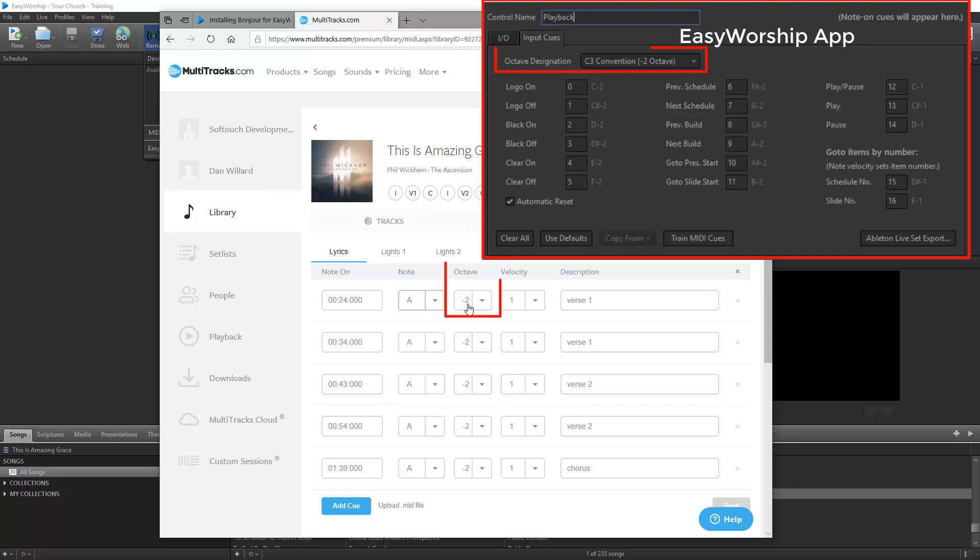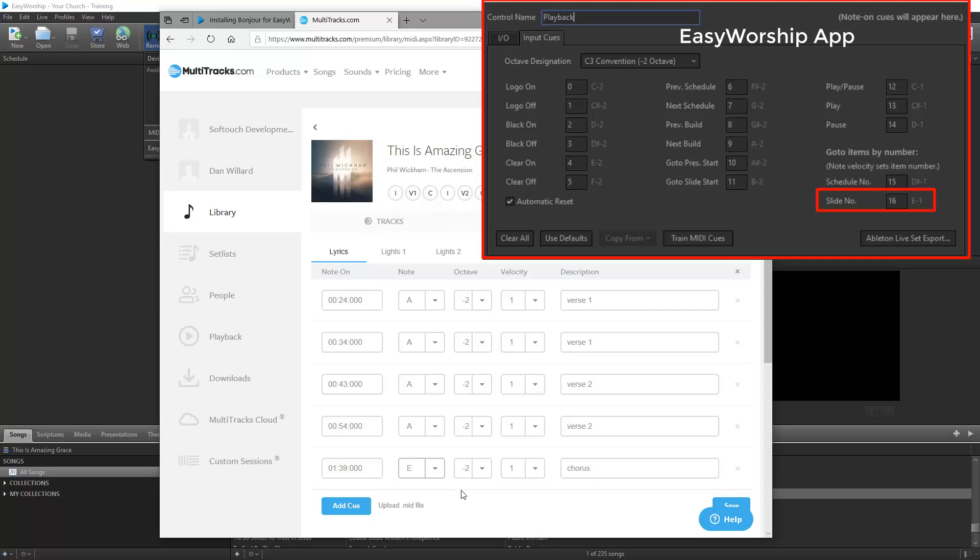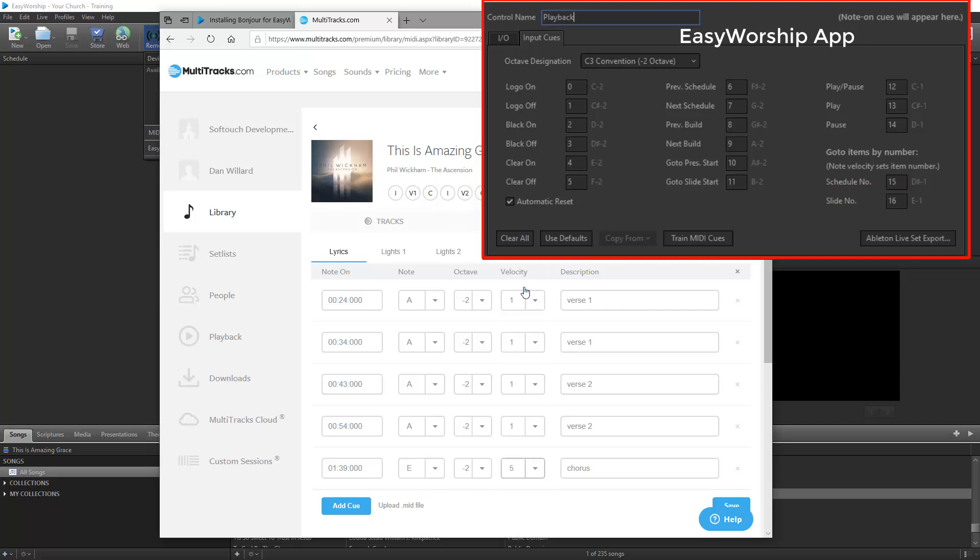Easy Worship defaults to a negative 2 octave, so unless you've changed that in Easy Worship, select negative 2. Velocity is not being used, so you can leave that on 1. If you want to jump to a specific slide or schedule item, you will use velocity to specify that slide number or schedule number. For instance, if you want to jump to slide 5, you'll set the note to E for slide number and set the velocity to 5 for slide number 5. If you set the cue up that way, when playback hits that cue, Easy Worship will jump to slide 5 in the song.